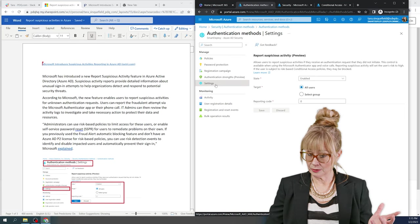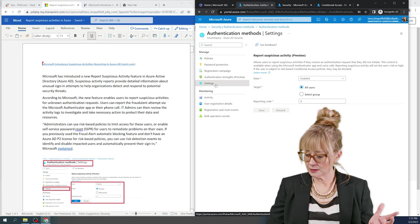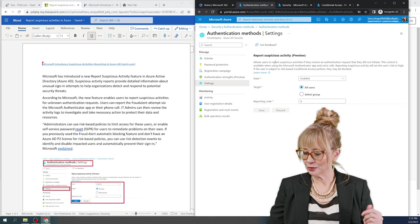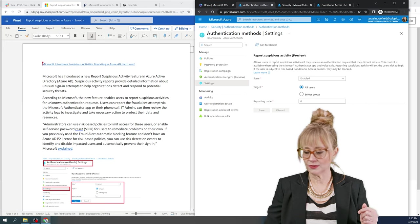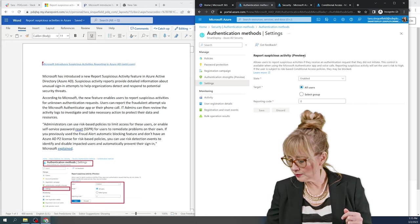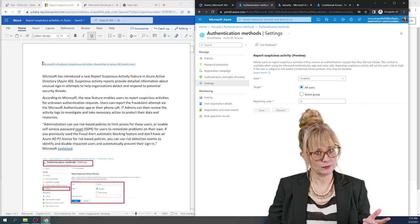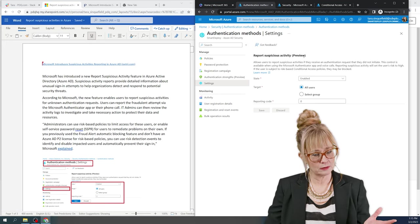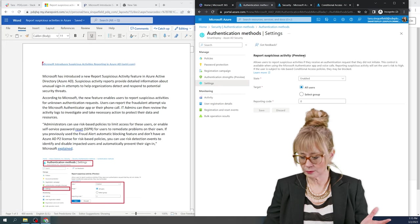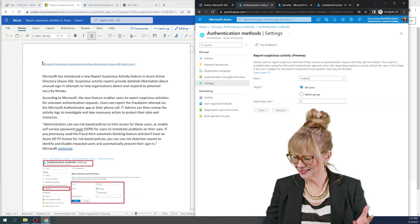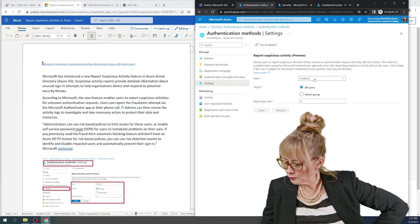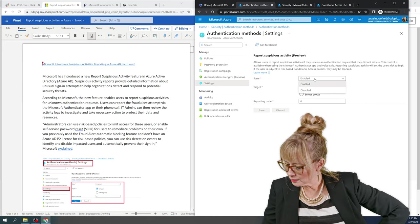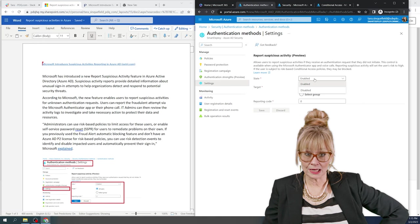And just like we talked about, we want report suspicious activity. And you see it says preview because it's in preview. It's brand new. It just came out last week. Actually, I think beginning of this week. So the state here, you're going to set it to enabled.